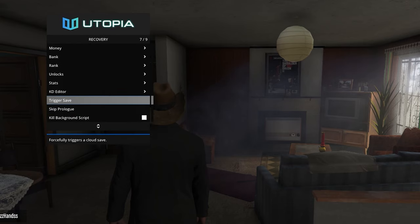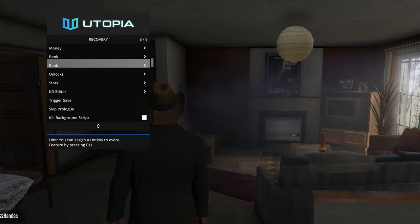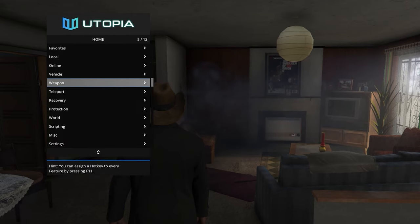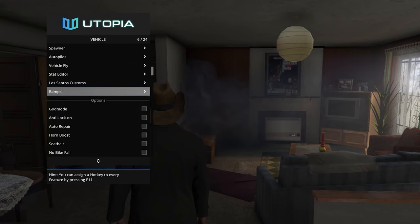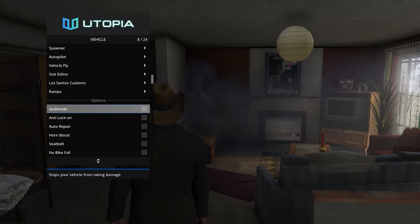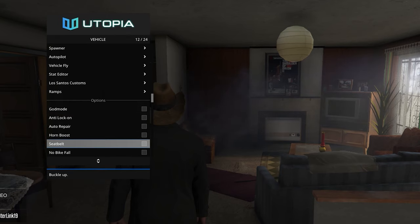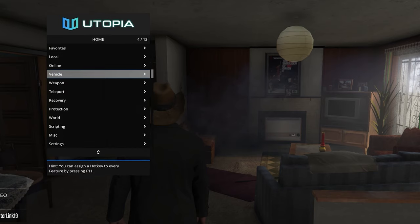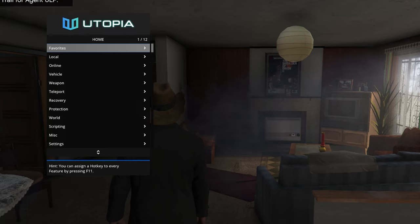PD Editor, Trigger Save, Skip Prologue, and Kill Background Script. As you can see when I press Trigger Save there, if you look down the bottom right, there's a little icon so it forcefully triggers a cloud save. Another thing with this menu is it also gives you a little descriptive box at the bottom for each option. As you can see, God Mode stops your vehicle from taking damage, Anti-Lock On stops people from locking onto your vehicle. It does tell you what each option does if you're not sure.